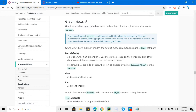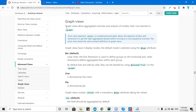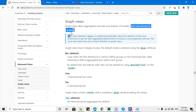For today, the topic is graph view. We will discuss how we can add a graph view and also discuss the different attributes of the graph view. Graph views allow aggregated overview and analysis of records. The root element is 'graph'. Graph views, tree views, and Kanban views are all used for reporting and analysis purposes.